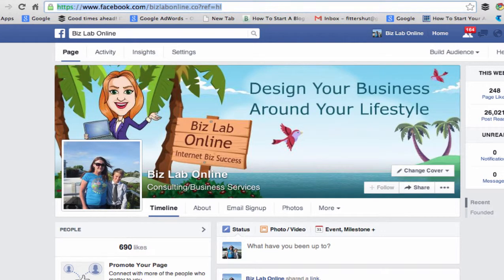Hey everybody, it's Kim from BizLab Online and welcome to this video. In this video, I'm going to walk you through the Facebook Power Editor and it is really wonderful, like absolutely amazing. Now in order to use the Power Editor, you are going to need a Facebook ad account, and if you haven't got one, it really is a piece of cake to sign up to.